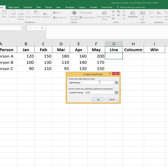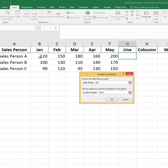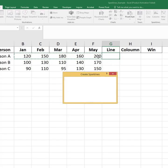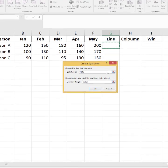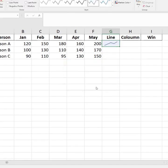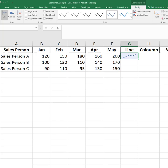Click the cell where you want the sparkline — for example, G2. Go to the Insert tab, then click Line under the Sparklines group.